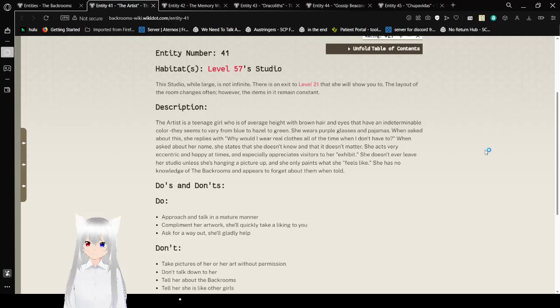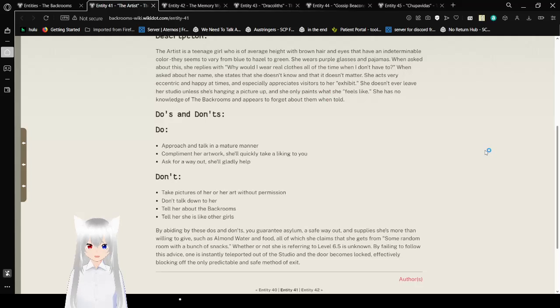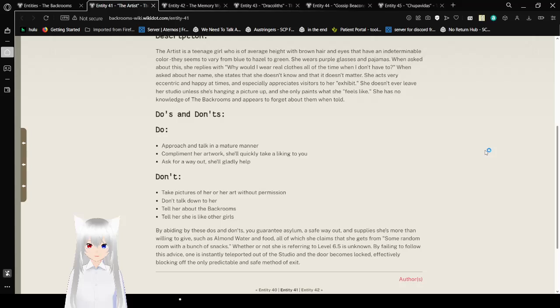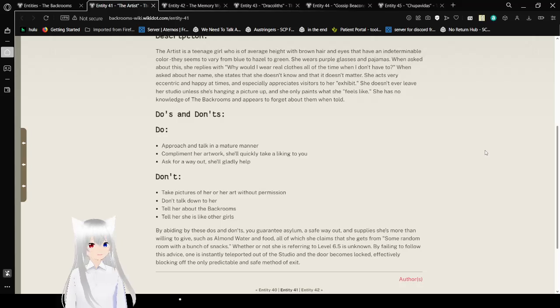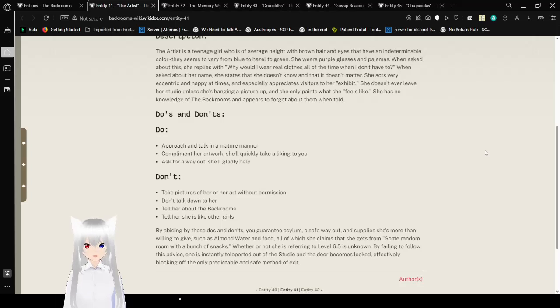Description. The artist is a teenage girl who is of average height with brown hair and eyes that have an indeterminable color. They seem to vary from blue to hazel to green. She wears purple glasses and pajamas. When asked about this, she replies with, 'Why would I wear real clothes all the time when I don't have to?' When asked about her name, she says that she doesn't know and that it doesn't matter. She acts very eccentric and happy at times, and especially appreciates visitors to her exhibit.